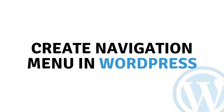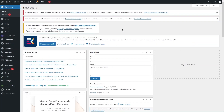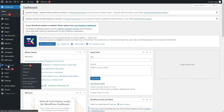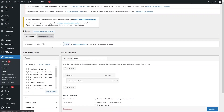Hi everybody, today I will show you how to create a navigational menu in WordPress. To create the navigational menu in WordPress it's really easy — all you need to do is go inside Appearance, and in Appearance you can see the option of Menus, so let's click here.